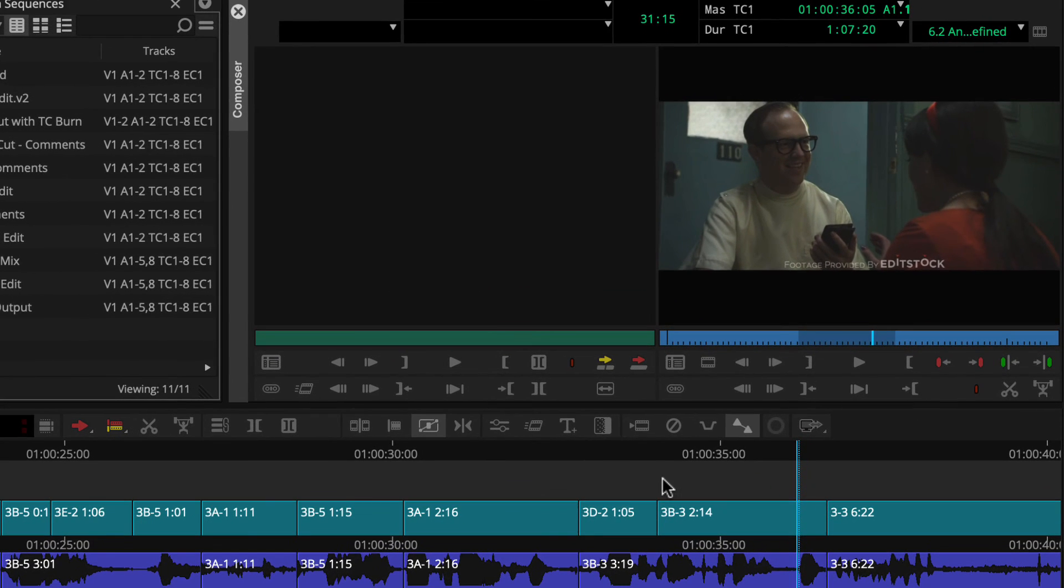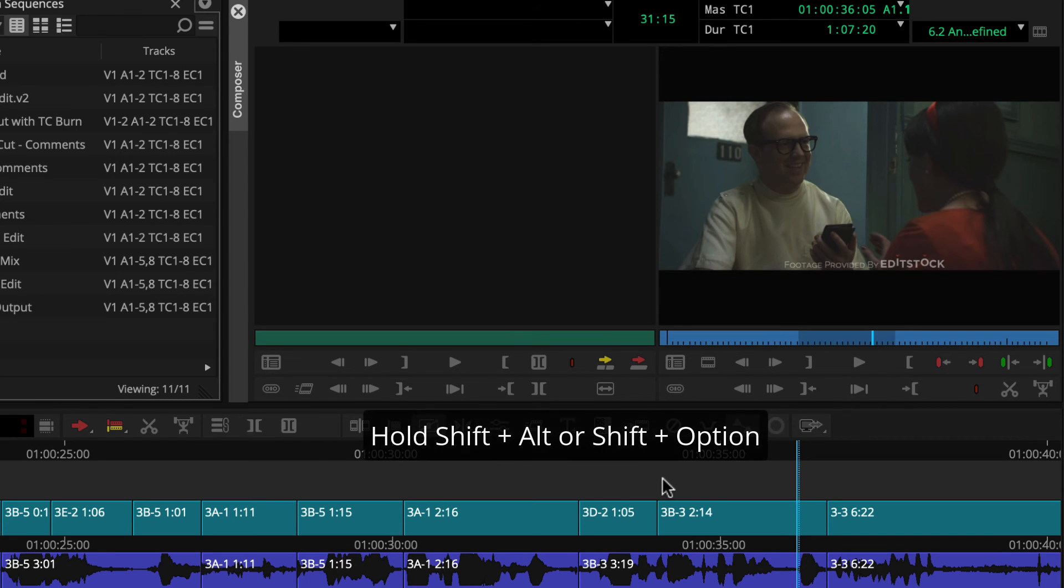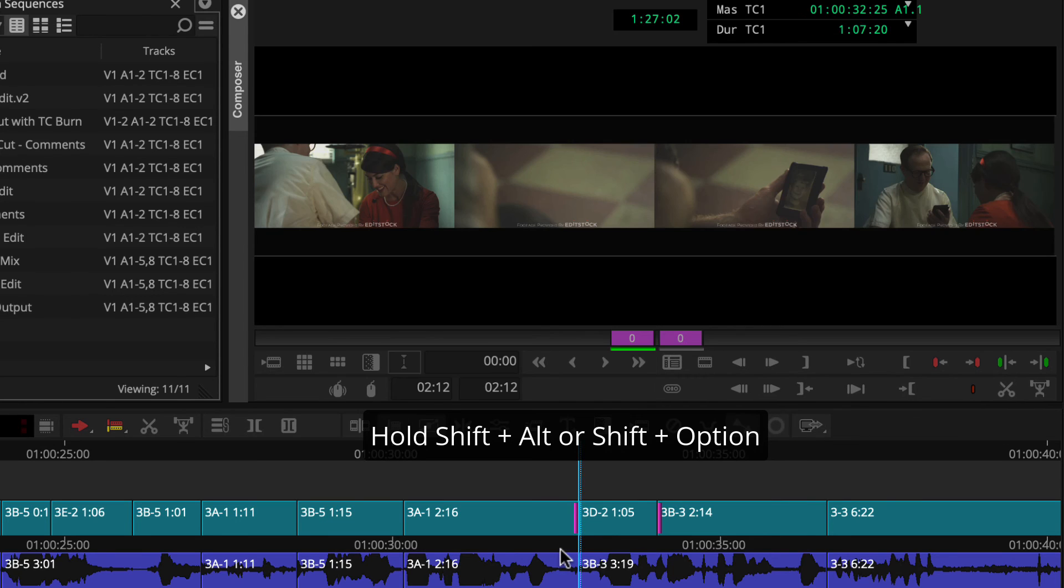Let's slide 3D-2 forward to improve its position. Again, we can hold Shift-Alt or Shift-Option as we lasso right to left across the entire clip to enter slide mode.